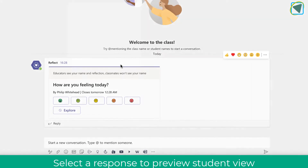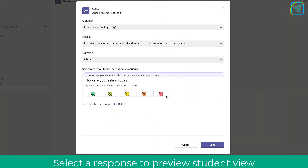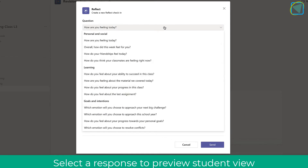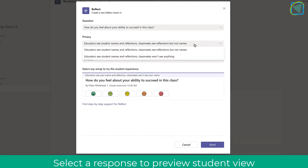I'm going to add another Reflect and this time we're going to have a look at a different question set — student learning. In questions it's currently saying 'how you're feeling today' and we're going to change that to a learning type question, because the student responses are slightly different and you can use it for a slightly different purpose.